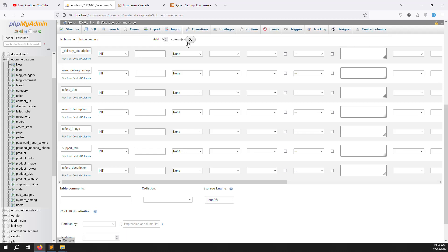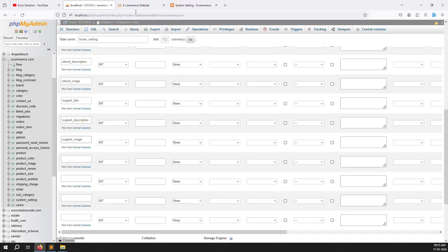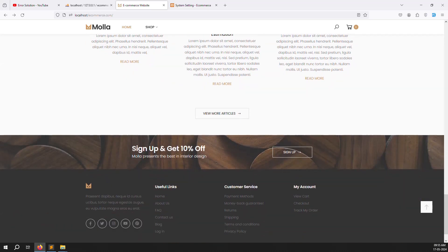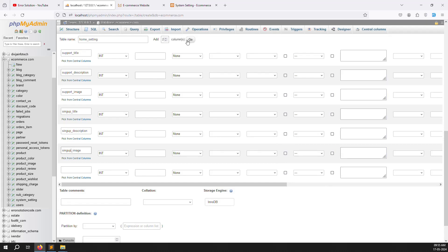Add 'support_description' and 'support_image'. Scroll down and add 'sign_up_title', 'sign_up_description', and 'sign_up_image'. Now we need to create columns for created and updated timestamps.